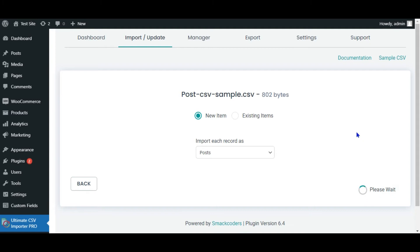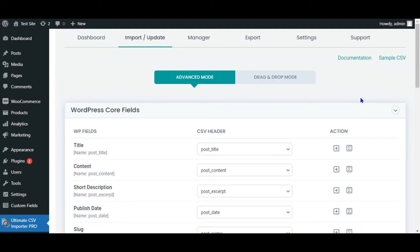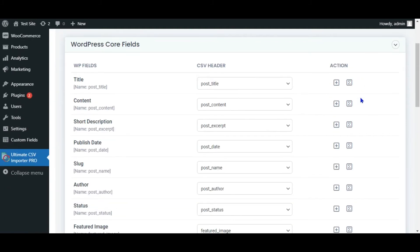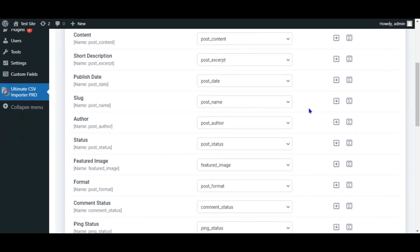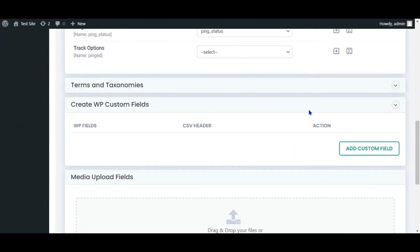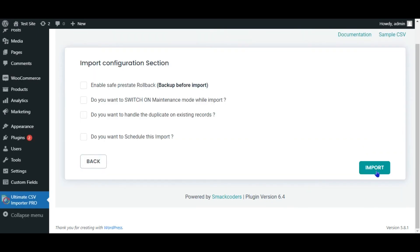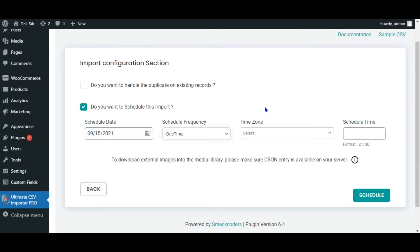Once you upload, follow the simple mapping procedure. This plugin auto-maps the fields if your CSV and WordPress headers are the same. You can proceed with the data import instantly, or you can schedule the data import to run later with the Ultimate CSV Importer plugin.